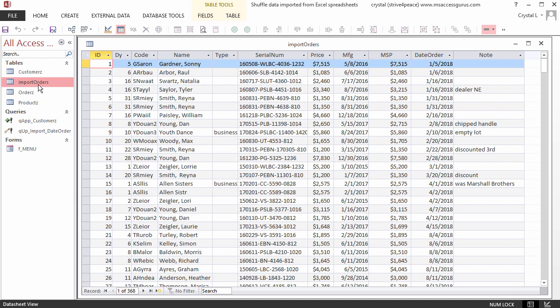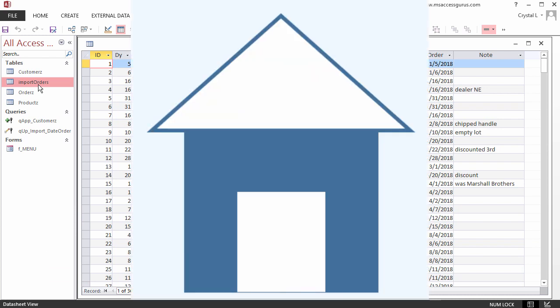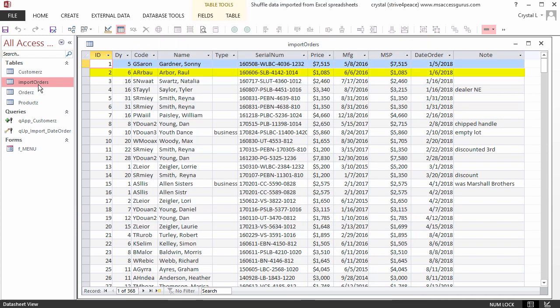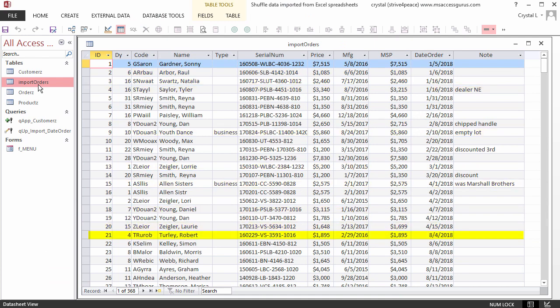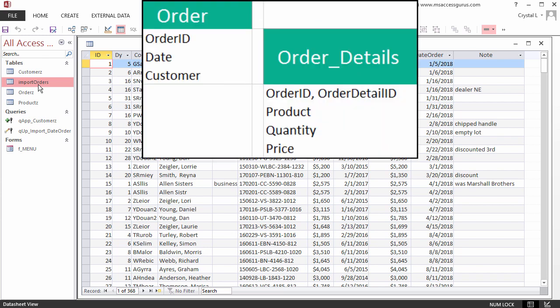This company builds buildings. Each order has information for one custom product. This scenario is unlike most other businesses that have an order header with common information like order number, date,